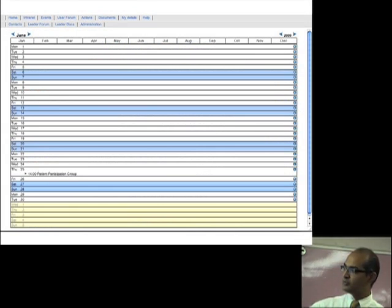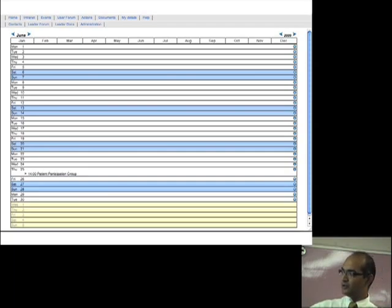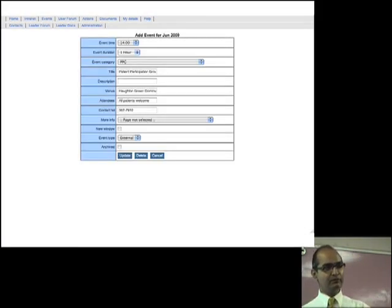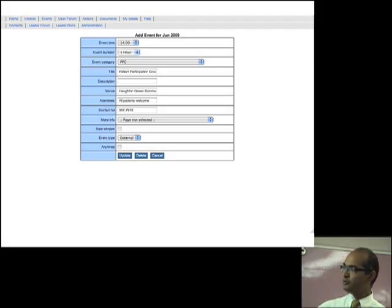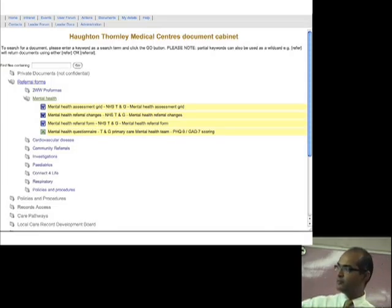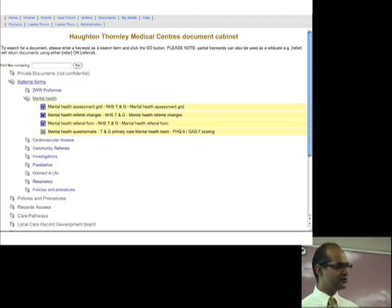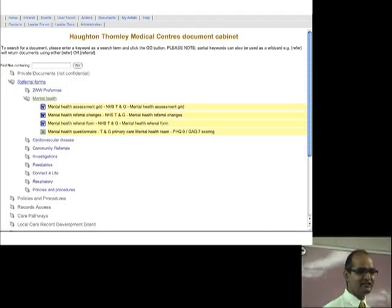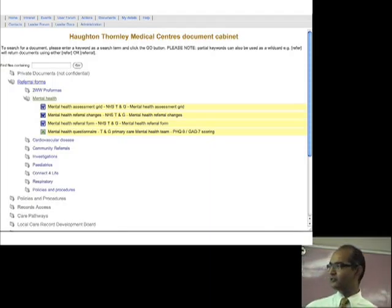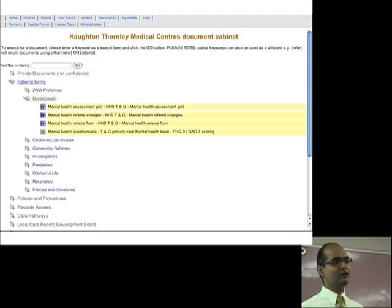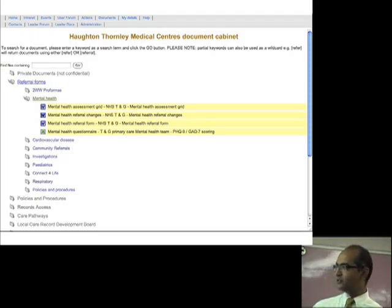We've got an events section where you can put in events — we enter our next PPG meeting there, and it automatically puts that information onto the relevant part of the public website, so you don't have to go into each page and change it. We also have a document management system with all referral forms, policies, and procedures. We just received a 186-page document on new guidance from the PCT. Rather than having it on the intranet where no one will read it, we post it to the website so clinicians can access it at any time of day or night.